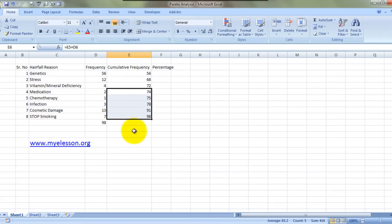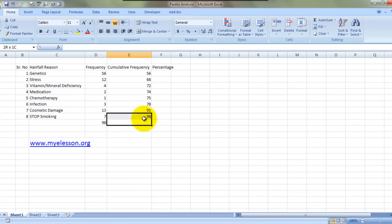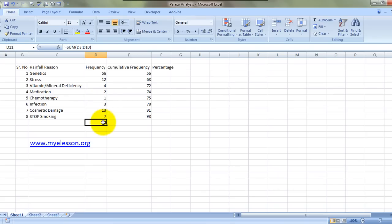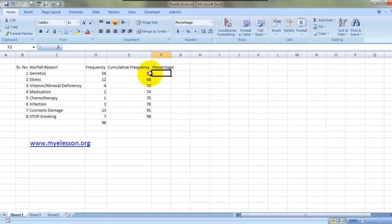See how the last totals match. The cumulative frequency would never be greater than the total of the frequency column.